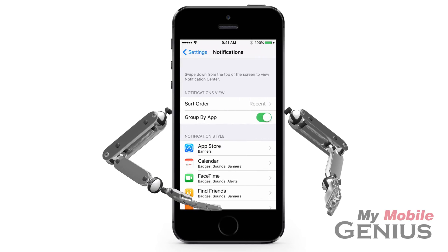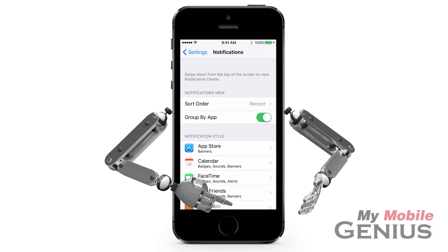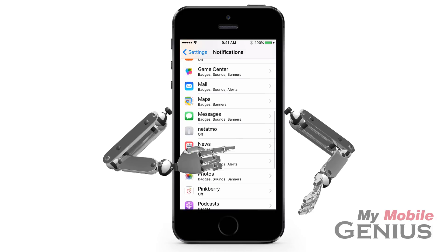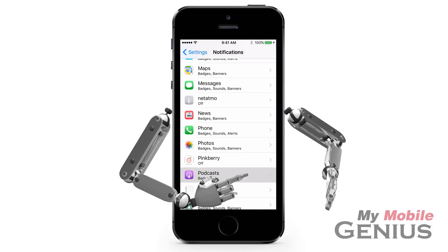Listed are the apps for which you may select notification styles. The current notification styles enabled for each app is indicated. Swipe up to view more. Tap your selection.